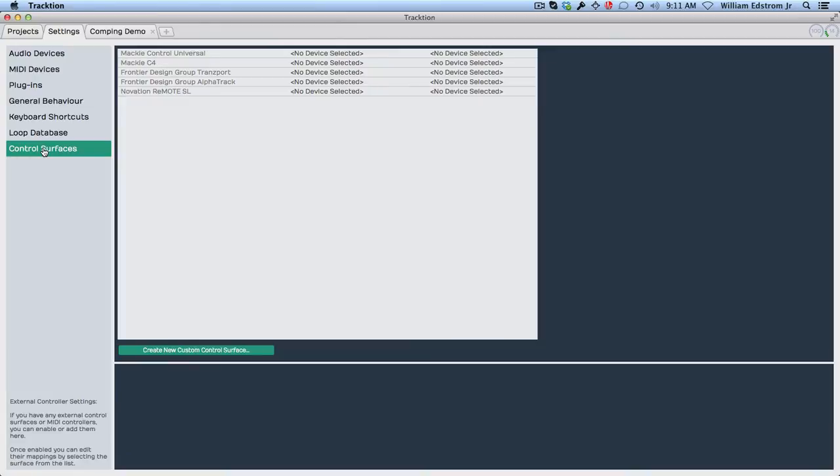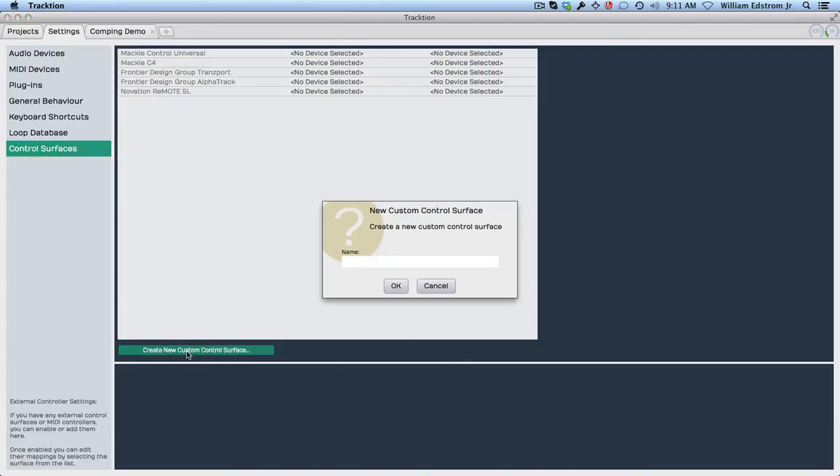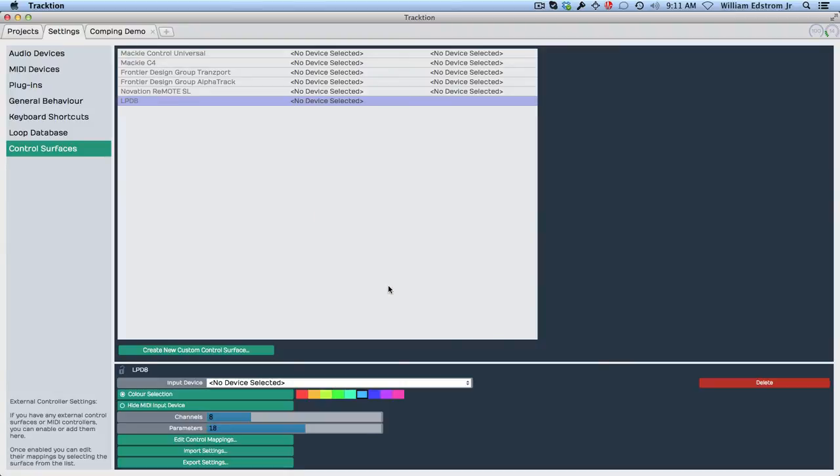So let's go into the control surface and do create new custom control surface. So I just click that and it asked me do I want to do it and give it a name. Well, I'm going to call it LPD-8 since it is an Akai LPD-8, and click OK.